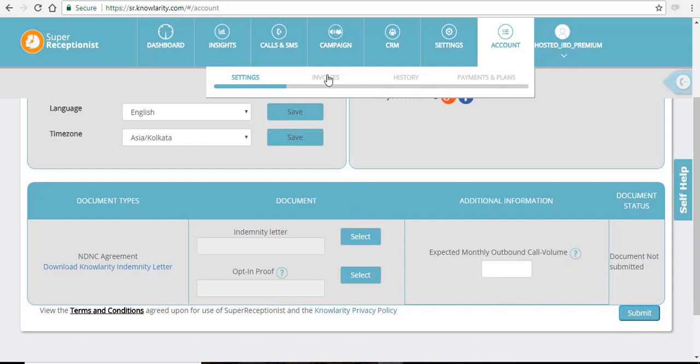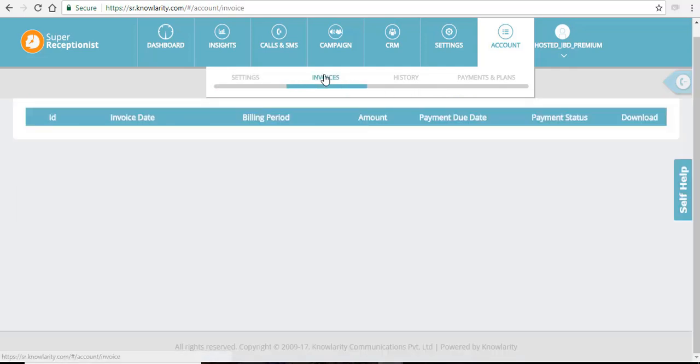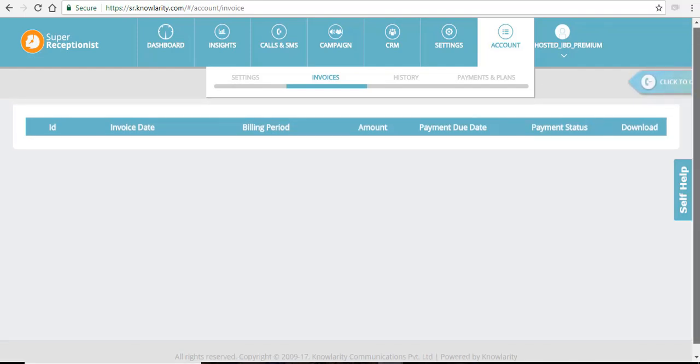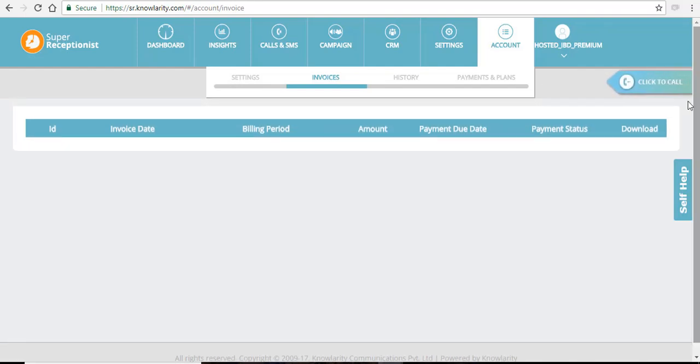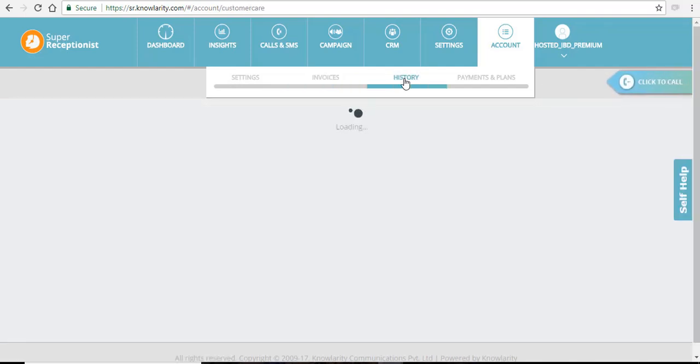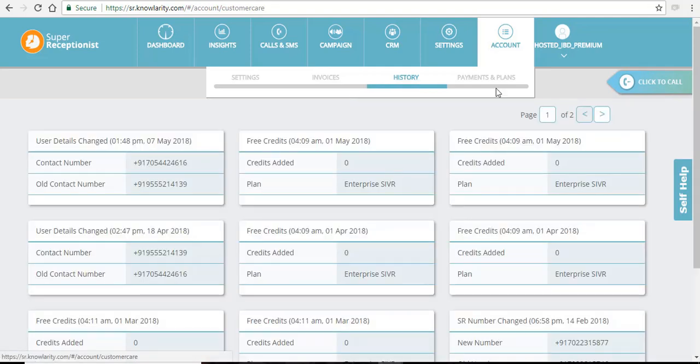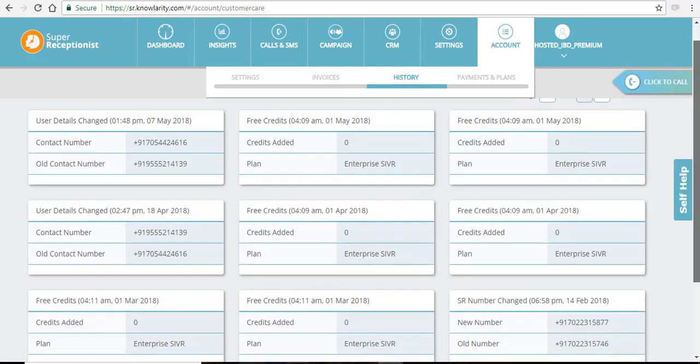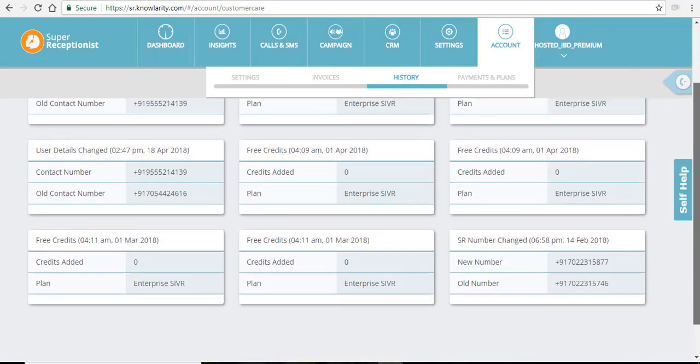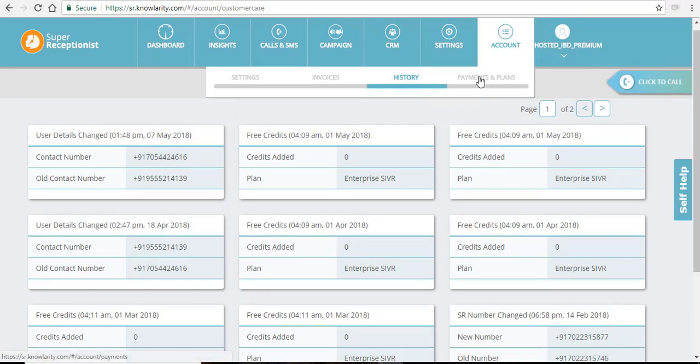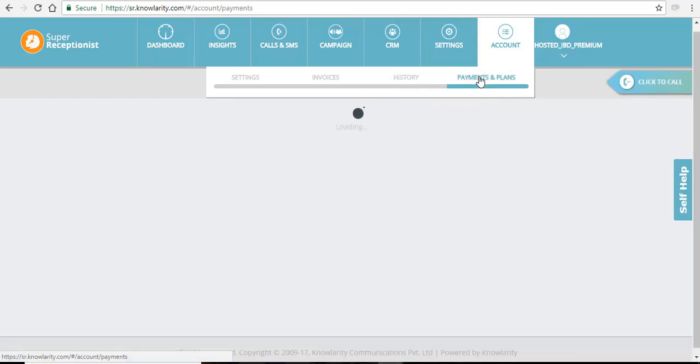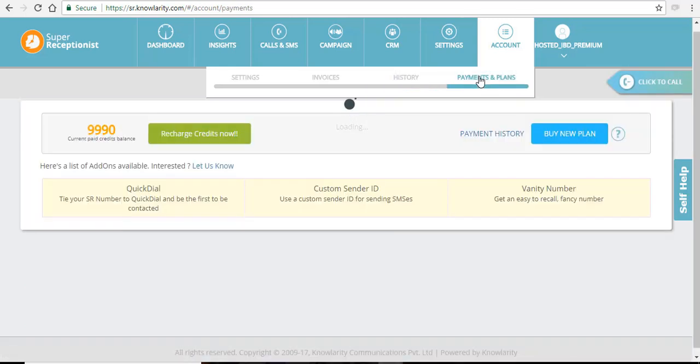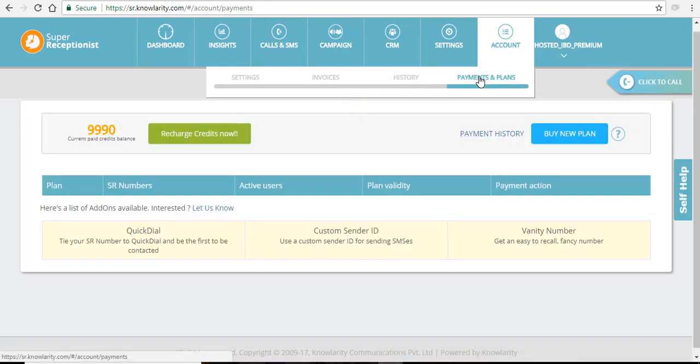Apart from this, there is invoice tab here which will have the details of your billings. There is a history tab which will show you all the details of the credits and plans you've purchased. And from payments and plans, you can purchase more plans or credits for your account.